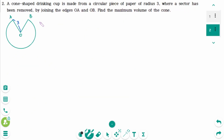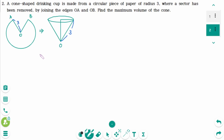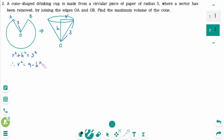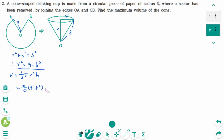Question 2. Here is a cone made of paper. The center of the original paper O is now the vertex of the cone. The radius is now the slant height of the cone, which is 3. Let's say R and H of the cone. Using the Pythagorean theorem, R squared plus H squared equals 3 squared, then R squared equals 9 minus H squared. The volume of the cone equals pi over 3 times R squared equals 9 minus H squared, then times H. Then expand: pi over 3 times 9H minus H cubed.